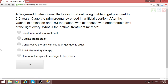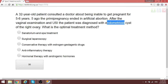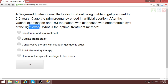A 32-year-old patient consulted a doctor after being unable to get pregnant for five to six years. The first pregnancy ended in artificial abortion. Vaginal examination and imaging found endometriosis of the right ovary. The optimum treatment in this condition — endometriosis of the right ovary in a patient unable to conceive for five to six years — is surgical laparoscopy. We will continue in the second video completing this file. Have a nice day.